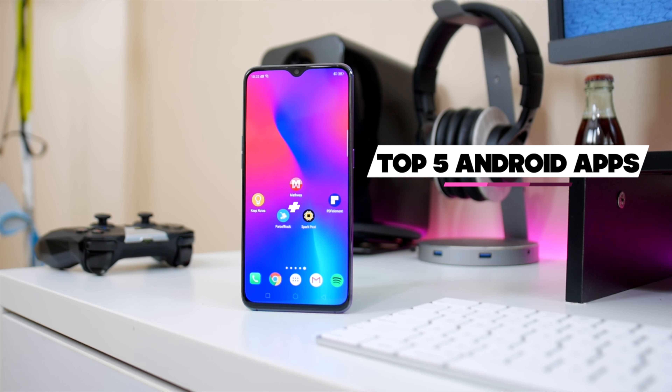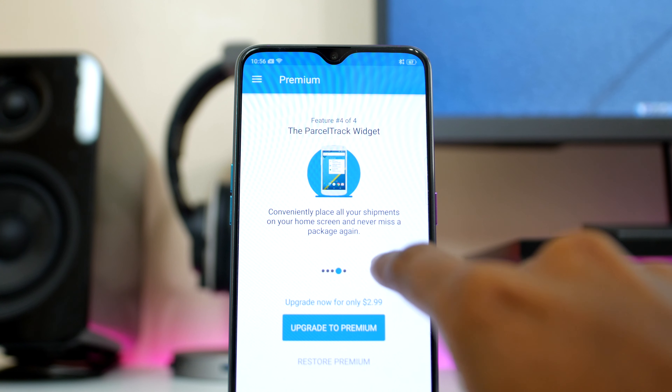At number three is Parcel. If you receive packages on a consistent basis, then you'll definitely like this application. It allows you to input tracking numbers and track all your packages in one platform. With the free version, you receive notifications every time a package is delivered or if it's out for delivery. If you choose to pay $3 for the full version, you can get notifications anytime the package is in transit or if anything was updated to the status of it.